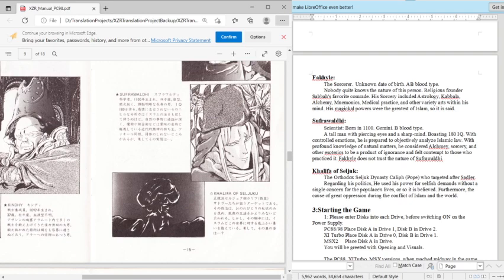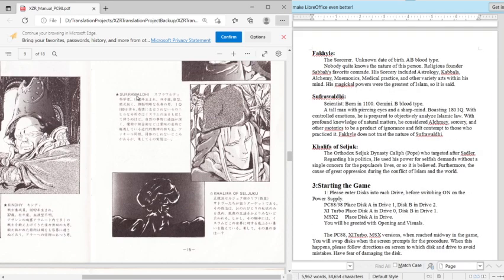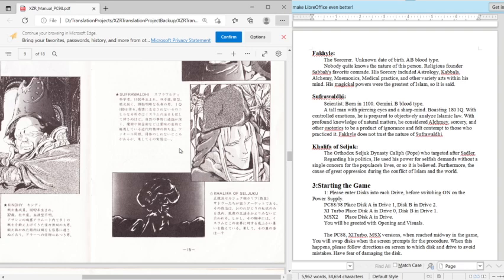Now Suhrawardi, which is the... Suhrawardi? I don't know, I never really get the pronunciation right. So this guy's a scientist. Born in 1100, Gemini, B blood type. A tall man with piercing eyes and a sharp mind, boasting 180 IQ. With a controlled emotion, he is prepared to objectively analyze Islamic law. With a profound knowledge of natural matters, he is considered alchemy, sorcery, and other hysterics to be a product of ignorance and felt contempt to those who practiced it.